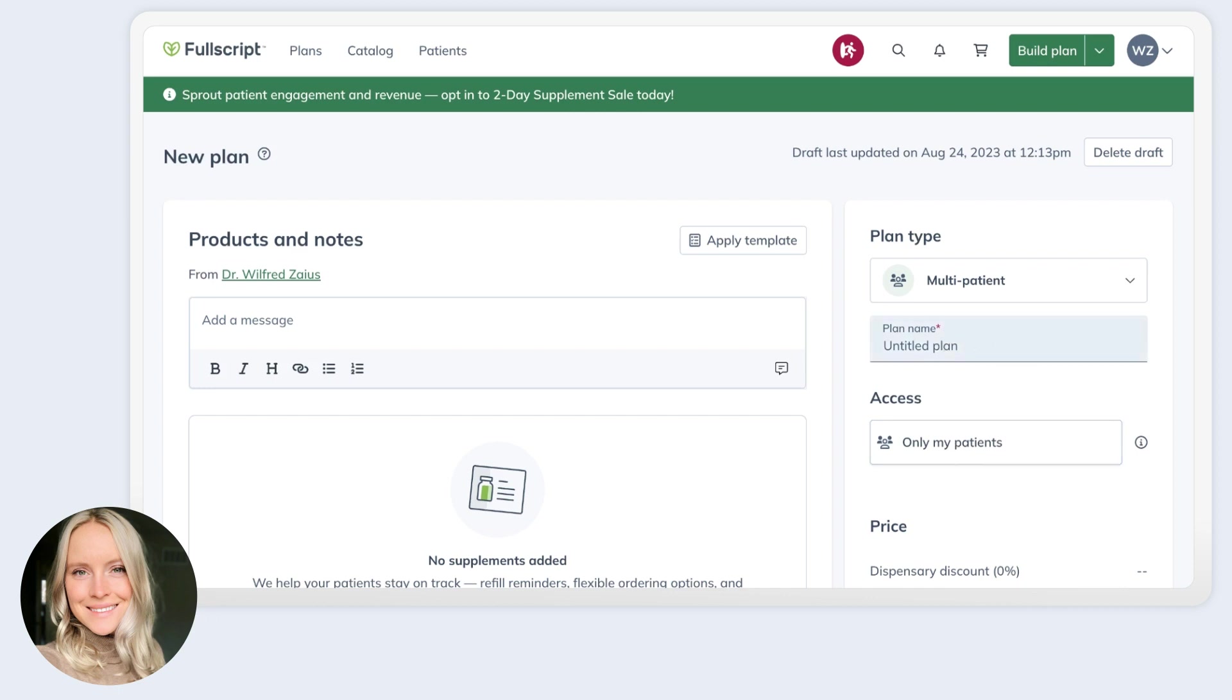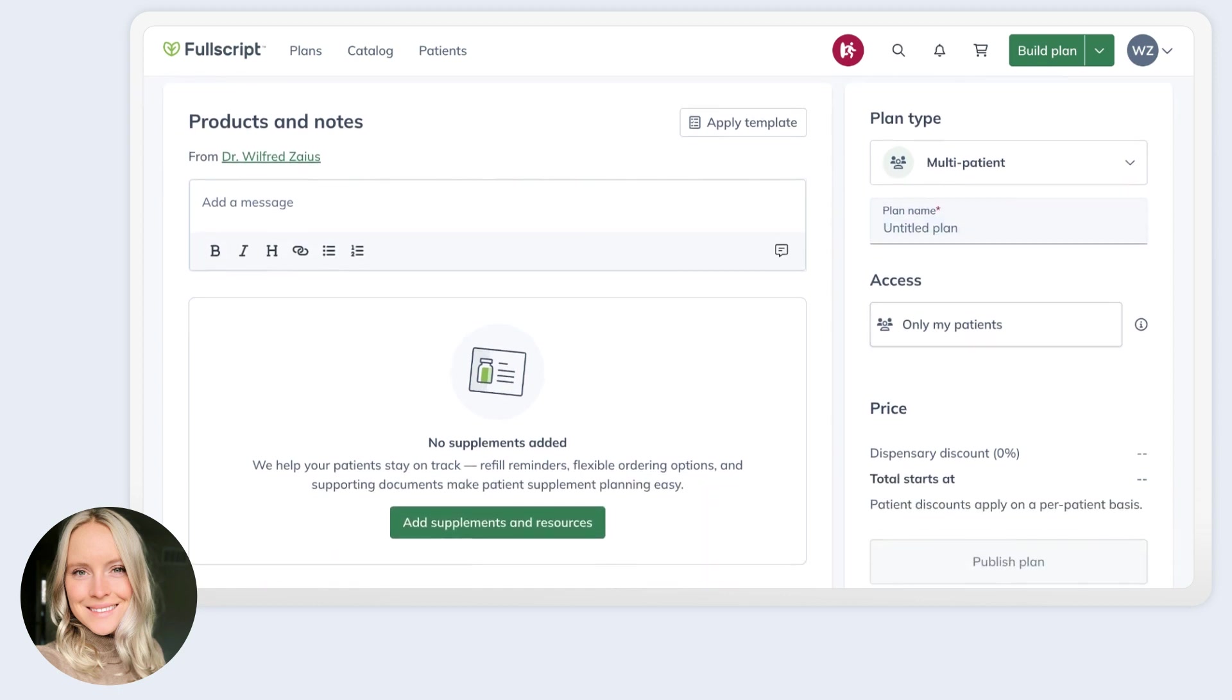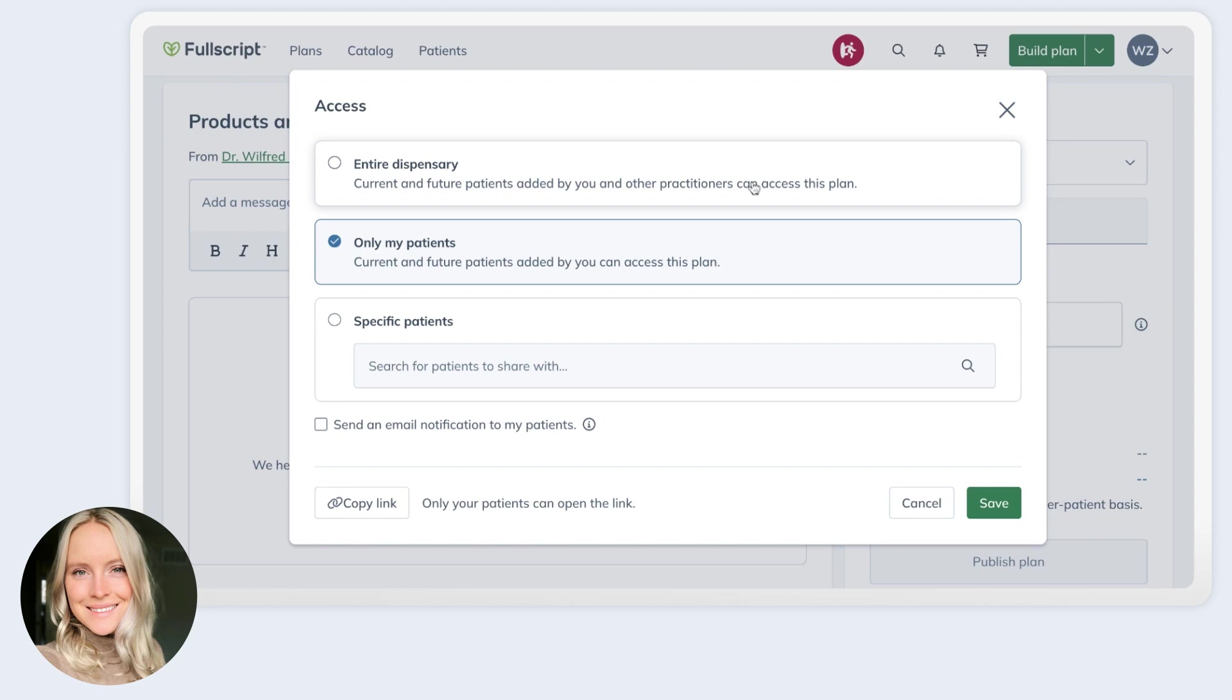Under access, you're going to determine if you want all of your patients to receive it or just a group of select patients. You can also distinguish between your specific patient list and the entire patient list if you're in a multi-practitioner account and your settings allow for it.